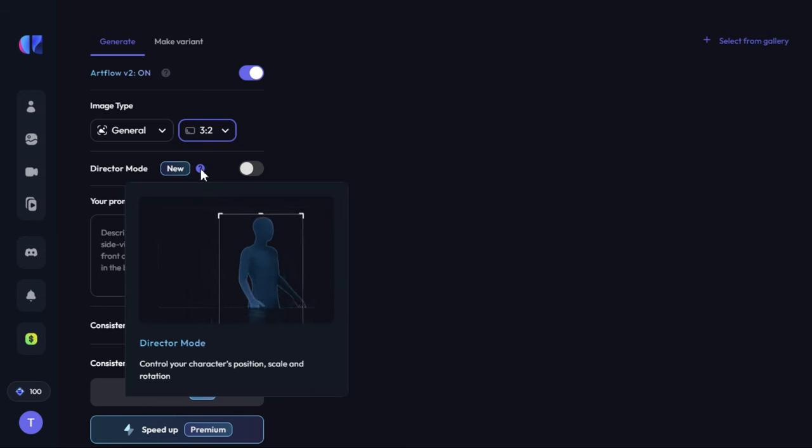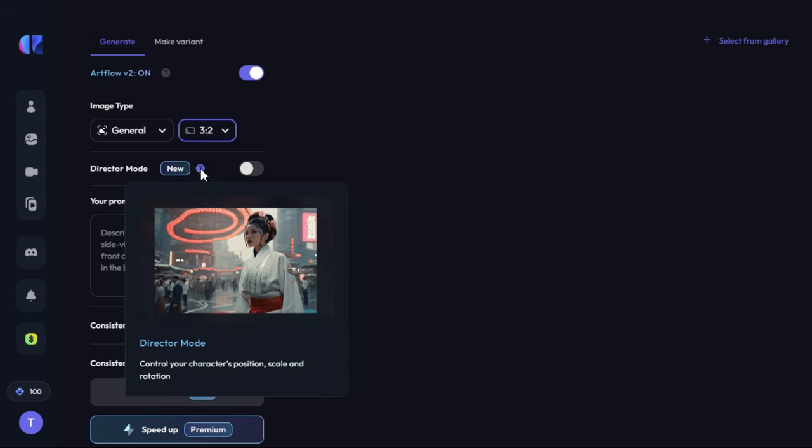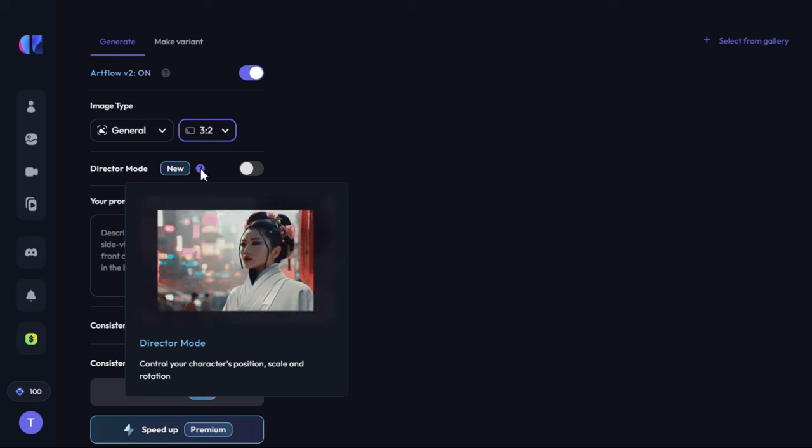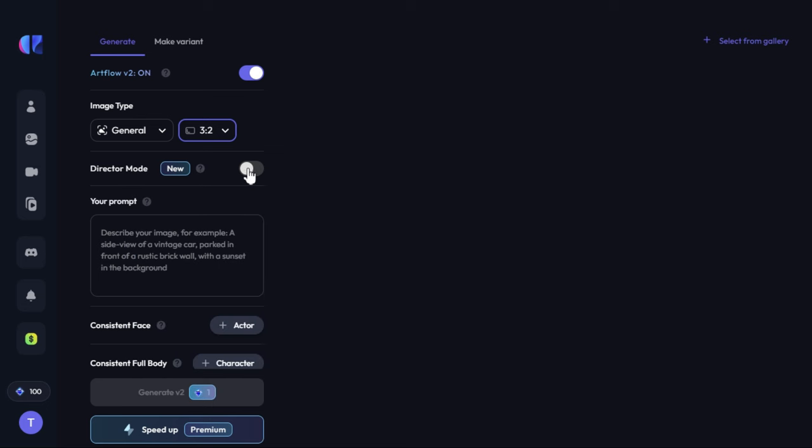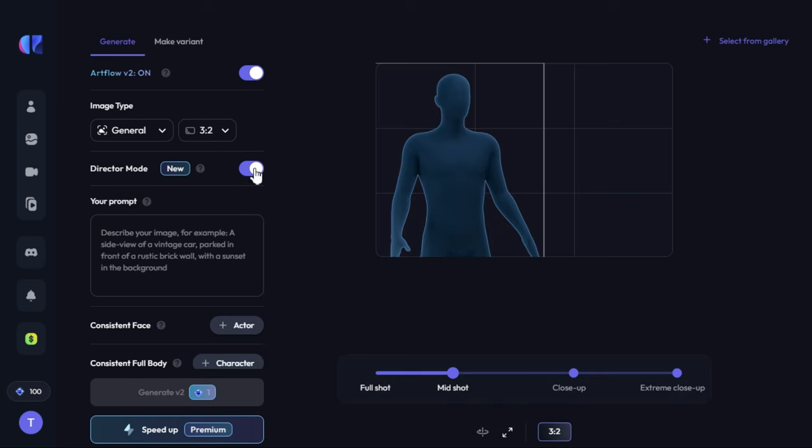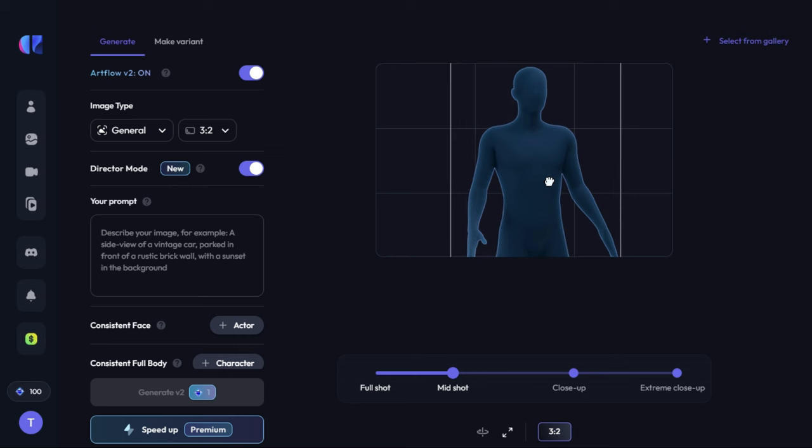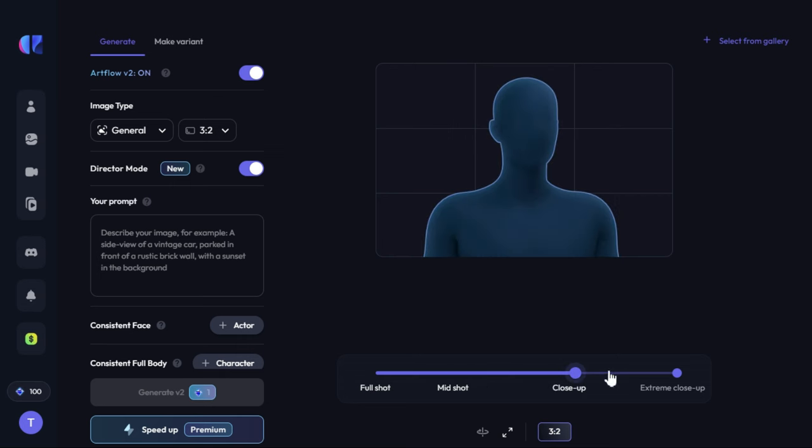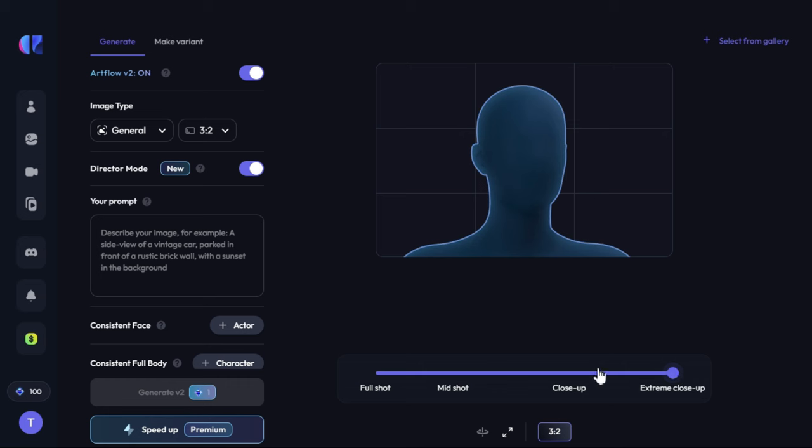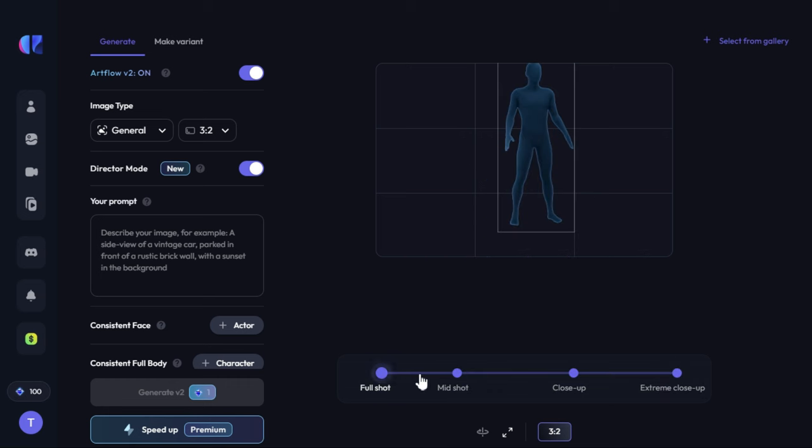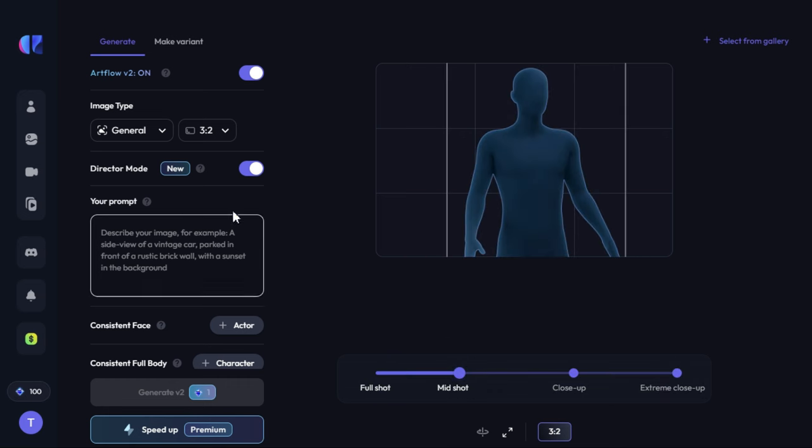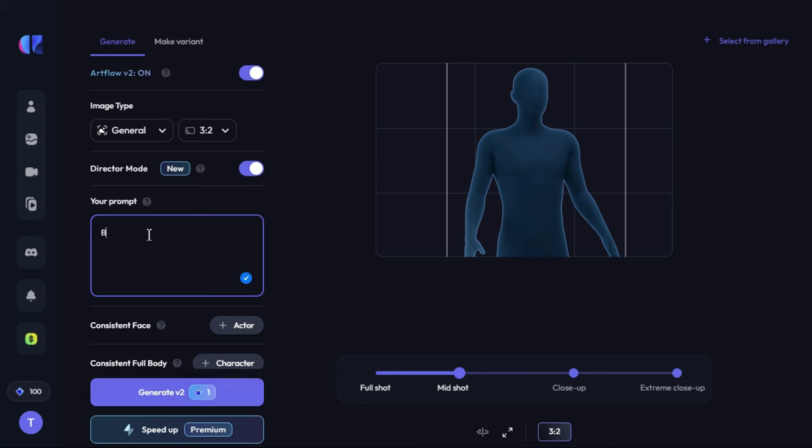Through director mode, we can control the character's position, scale, and rotation. By turning it on, we drag our character's position to the center of the canvas. We can zoom in our character through close-up and extreme close-up, and take a full body shot through full shot. After that, we will enter our prompt in the prompt box.